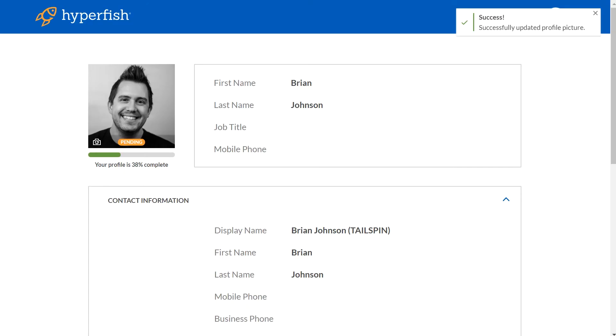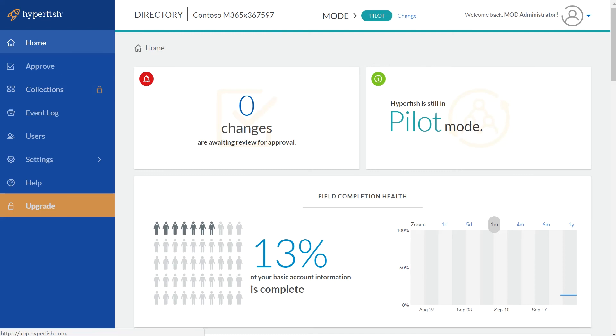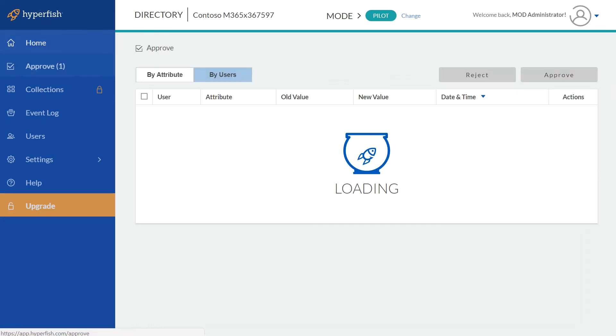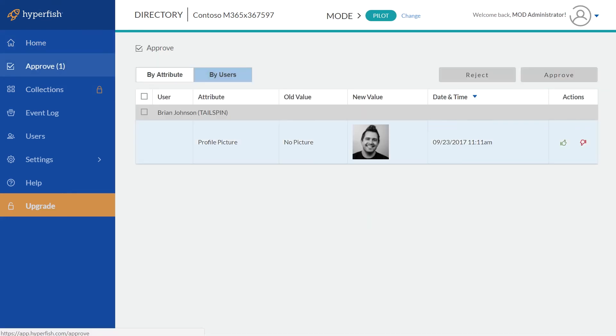Hyperfish Lite also supports approvals so if you want you can have your HR managers or office managers approve the photos before they get updated into Office 365.